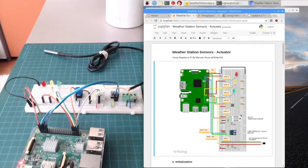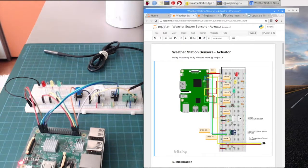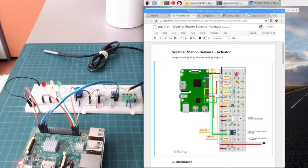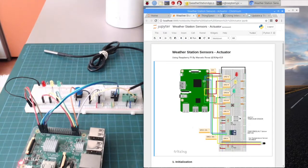I have here the DHT22 for temperature, and the humidity sensor is here. I have a button that I'm using here as a sensor — a digital sensor. And I have it simulating three actuators, three outputs: a red LED, a yellow LED, and a green LED. They are all three controlled by my Raspberry Pi.